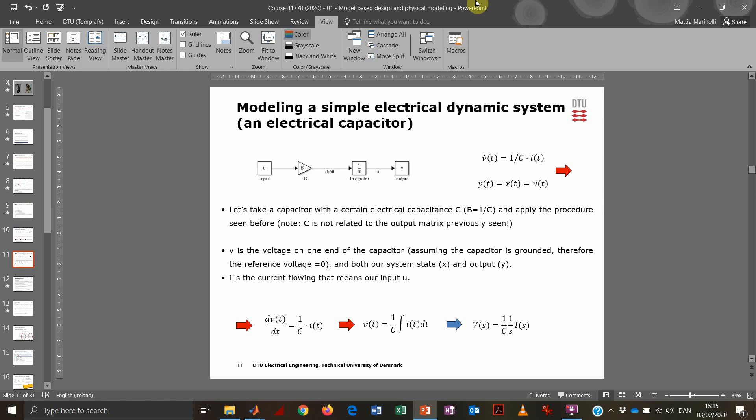So let's say that we want to model an extremely simple dynamic system, for example, an electrical capacitor. So we have that our differential equation that is describing the physical behavior from a mathematical point of view of our capacitor is reported here. It's the derivative of the voltage over time is equal to the current divided by the capacitance of the capacitor.